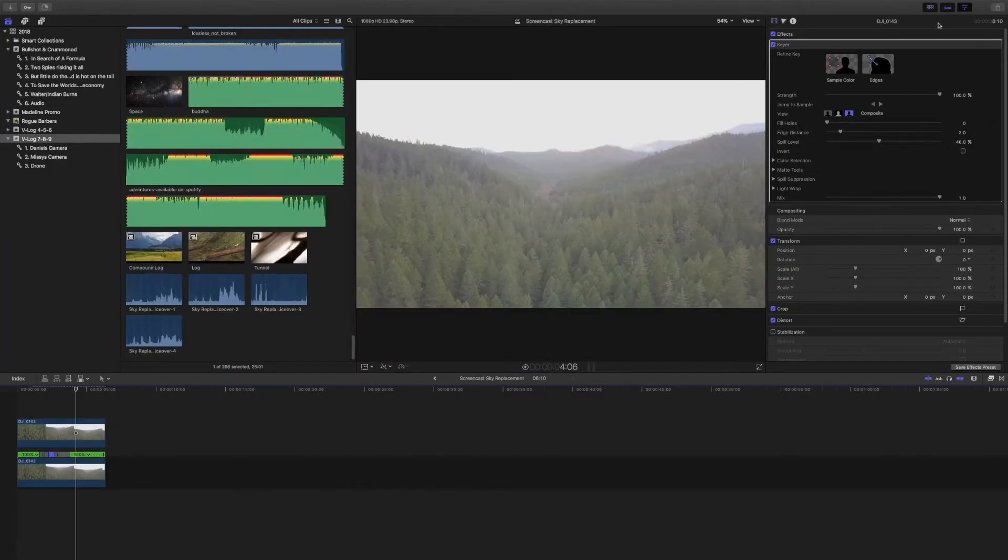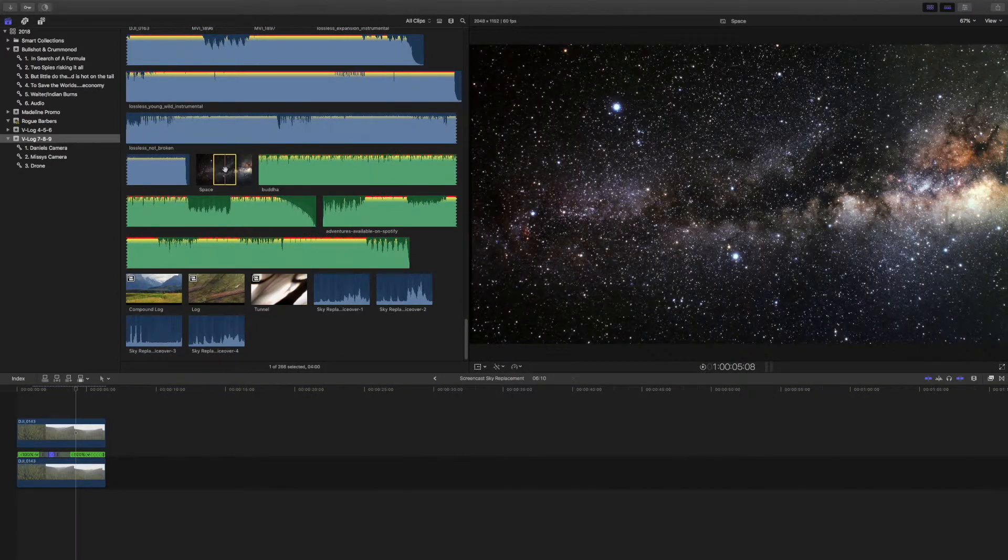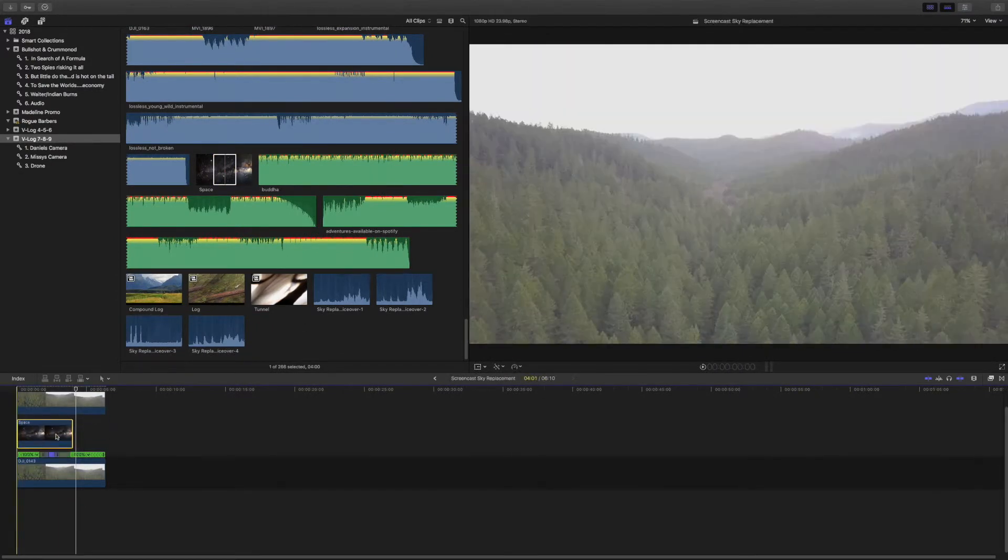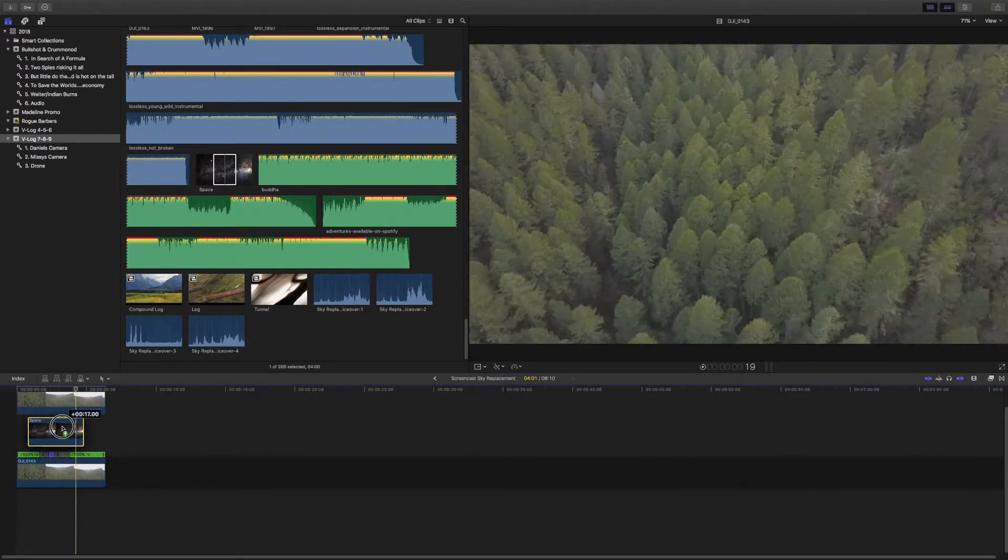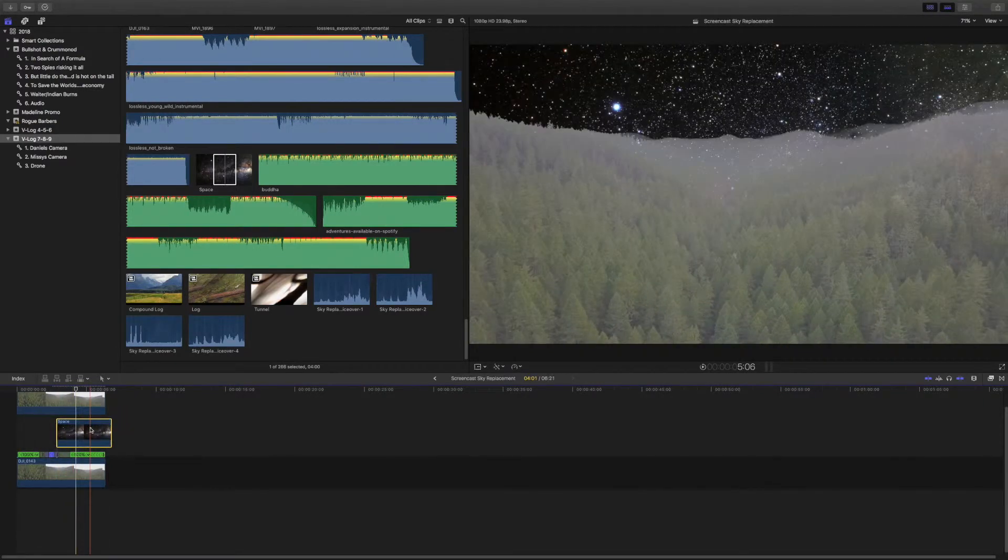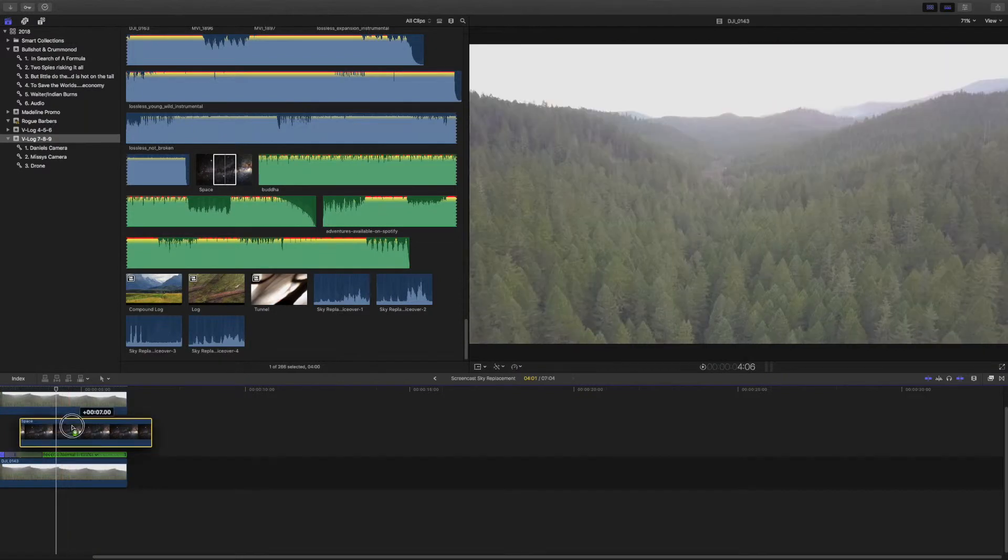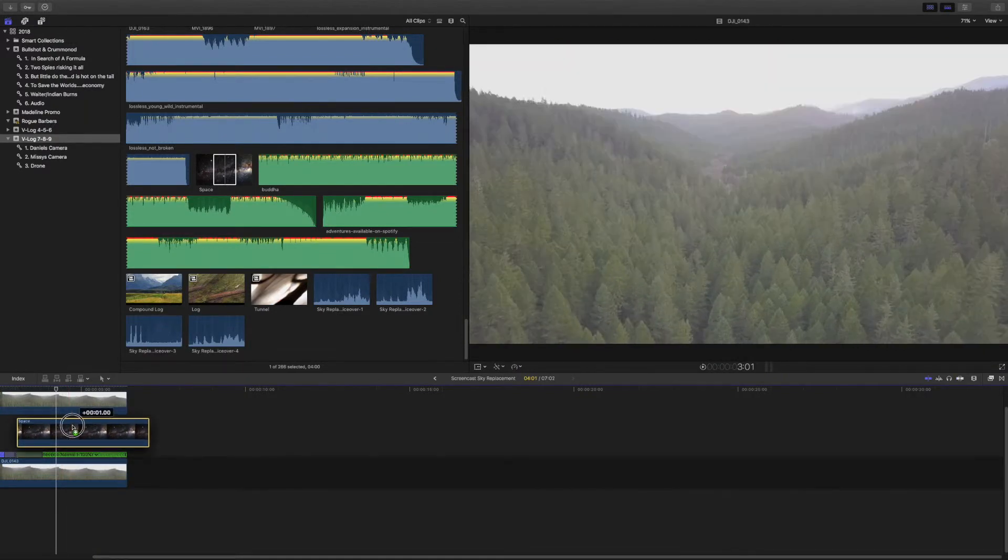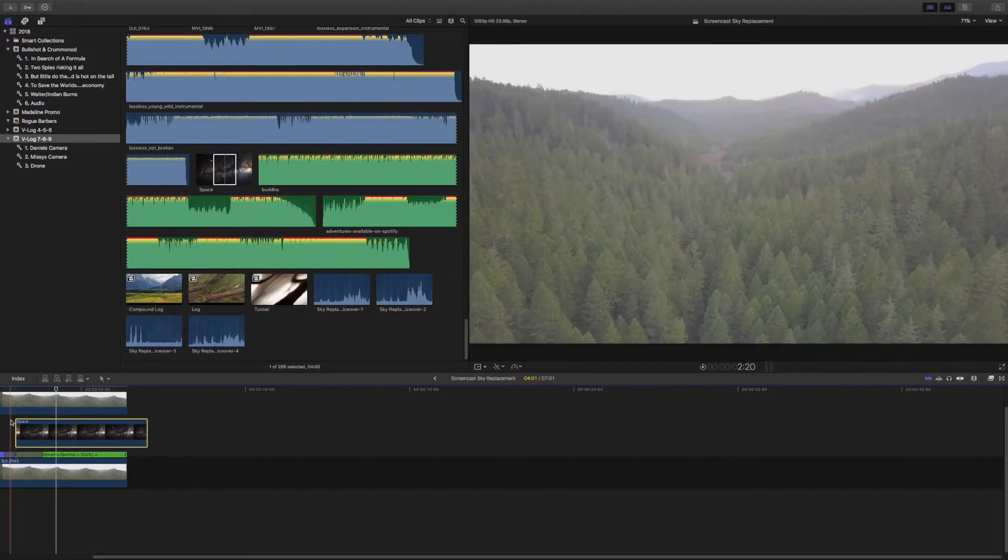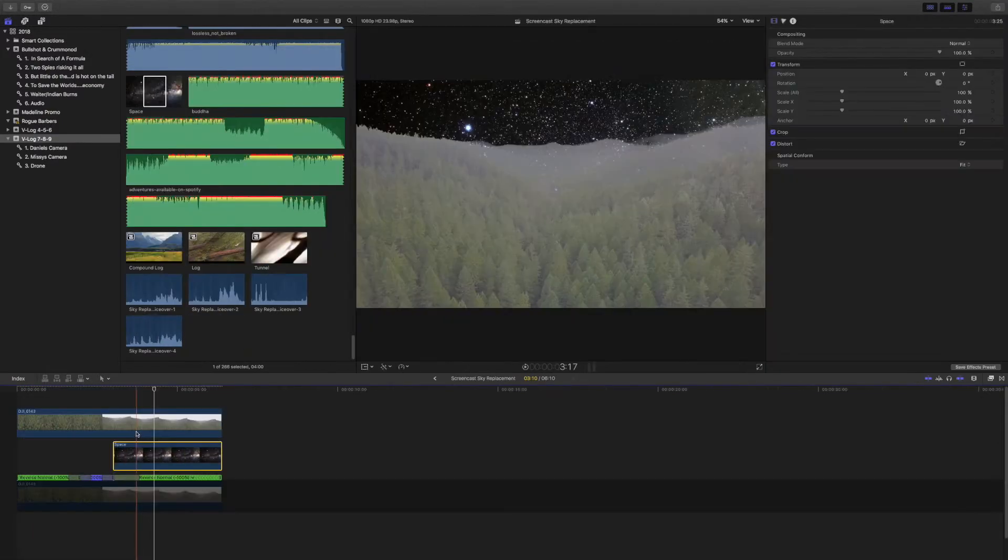For this next part you need to download a space background. I just typed this in Google Images, typed in a space background. You can pretty much use any space background or whatever you want for this. Take this, bring it right down, layer it right between your two clips, and you need to line it up right where the speed ramp hits.